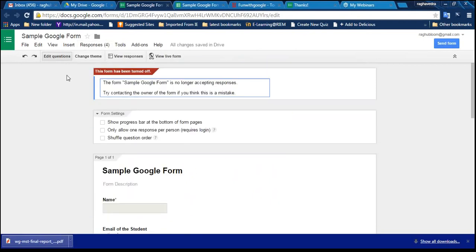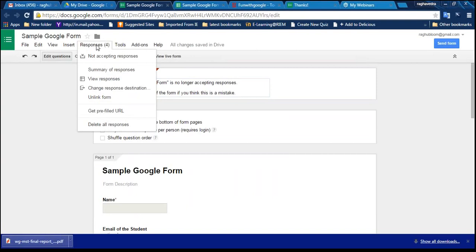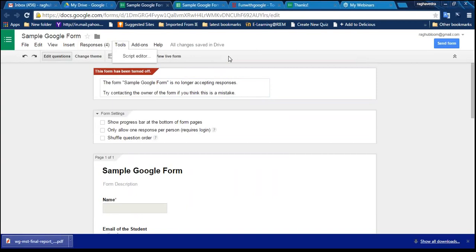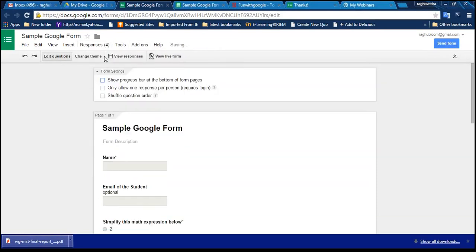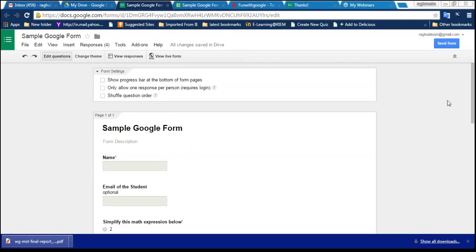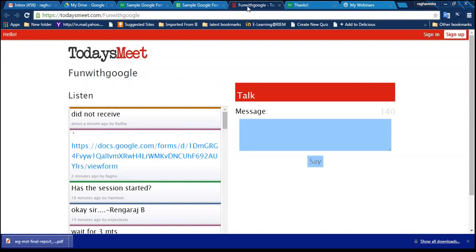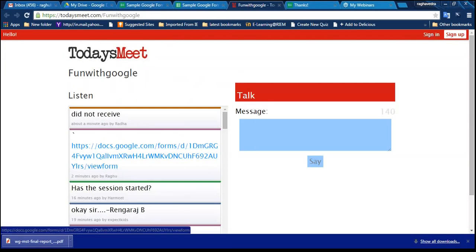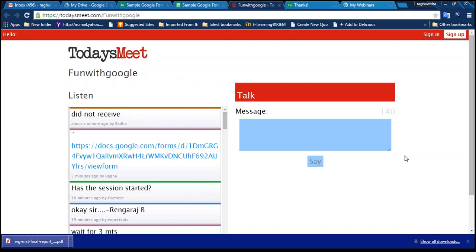When you toggle 'Not Accepting Responses' again, the form reopens. Rangraj, Ravi, Kavita - please attend this form since you haven't yet. The link is posted in 'Fun with Google' on todaysmeet. I'm posting it in the chat box again. Now we have received one more response - it's become five. Rangraj and Sathya Sri Ramya have also submitted.